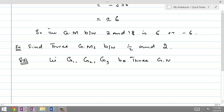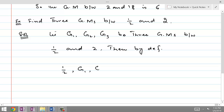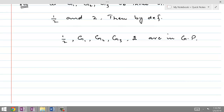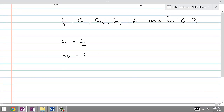We need to find 3 geometric means between 1/2 and 2. Then by definition, 1/2, g1, g2, g3, and 2 must be in geometric progression. If this is a geometric progression, the first term is 1/2, the number of terms is 5, the last term is 2, and what we are interested in is finding the value for r.